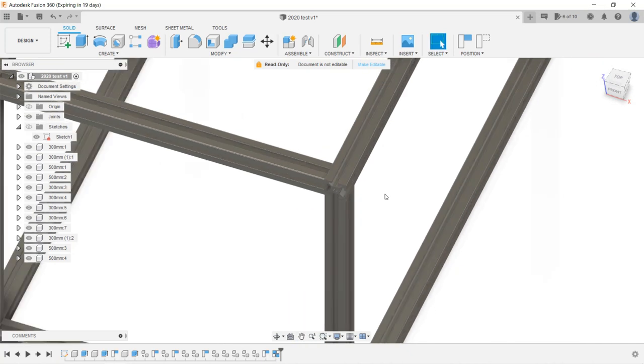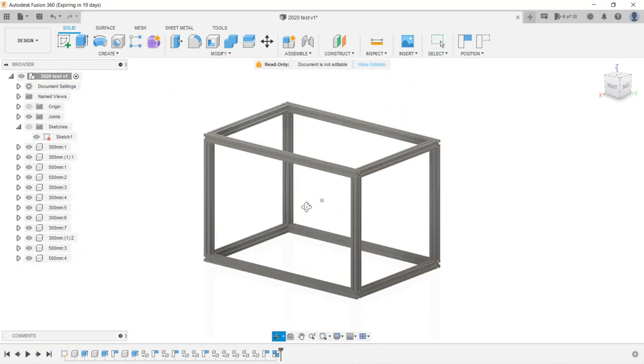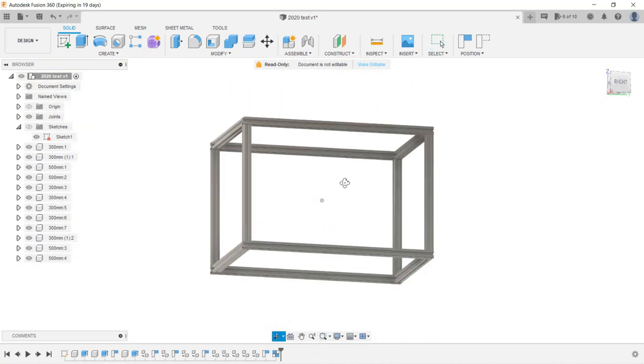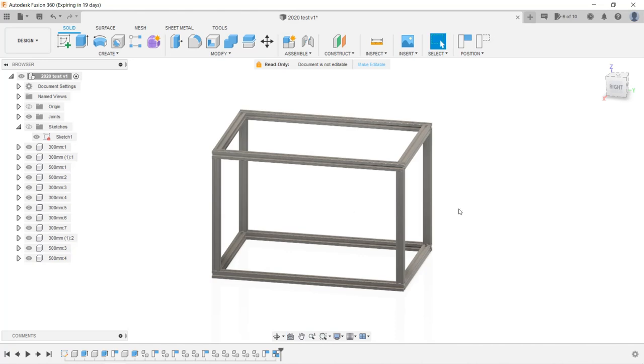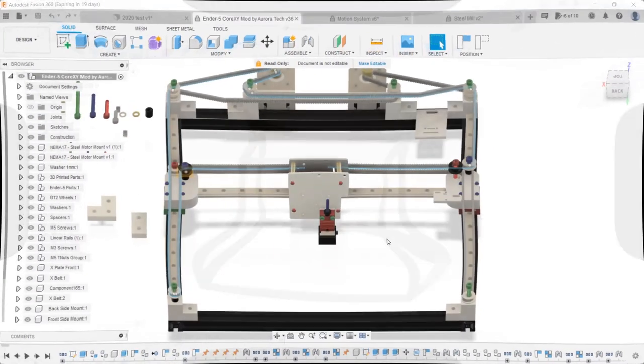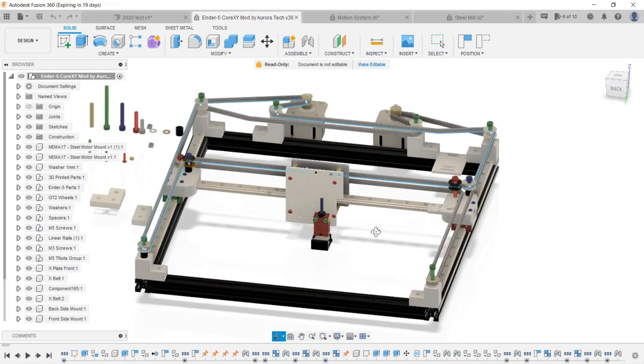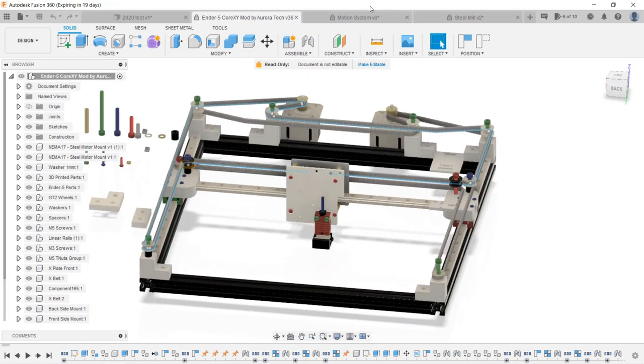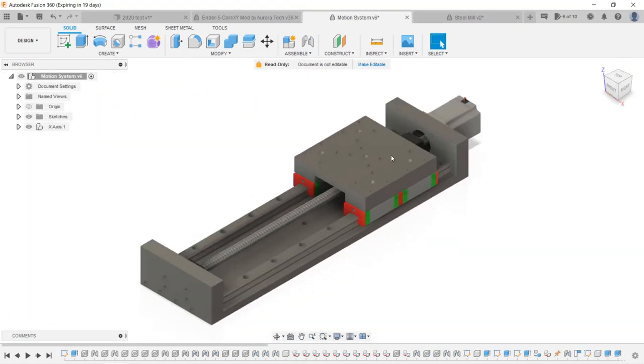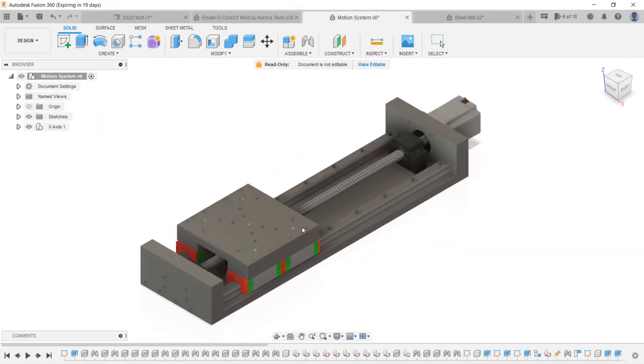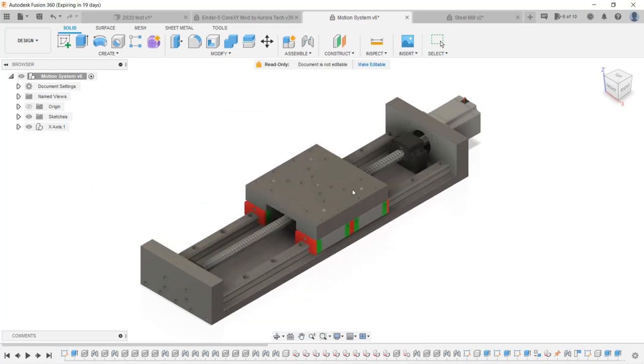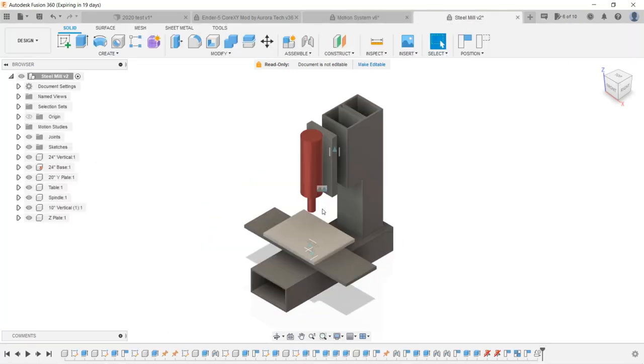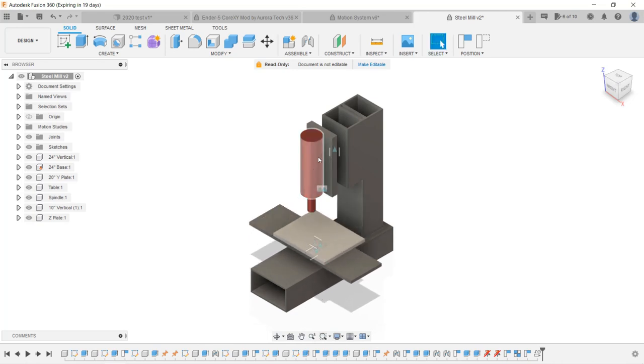Okay, our simple frame is now done. You can use this method to design a table, a workbench, or any frame you want. If you want to make something like a core XY design, you just need to import more models and put them together. I will show you how to use the Joint tool in the future to define the relationships between components to create motion.